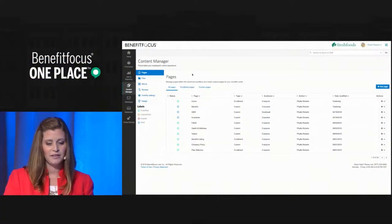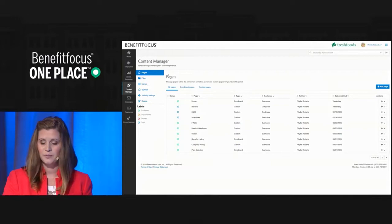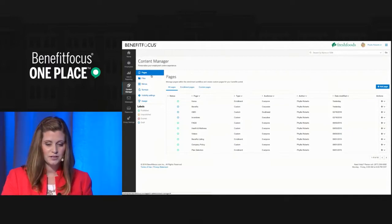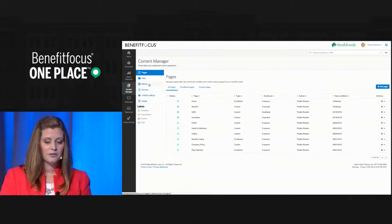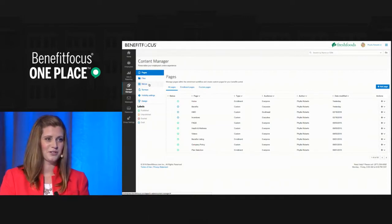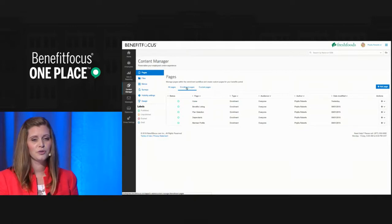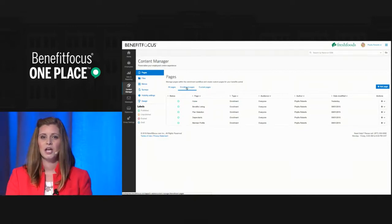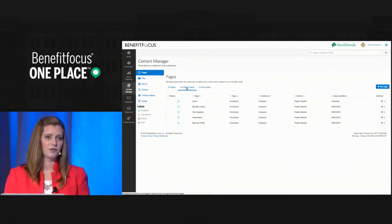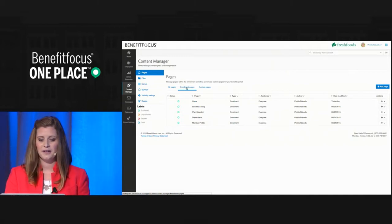With the new content manager, we've consolidated all of your content management tools right here. You have the ability to edit existing enrollment pages, add new pages, upload your files, and manage your content with menus right here from the administrator role. Now, to truly personalize the enrollment experience, you need the ability to talk to specific groups of your employees during key moments throughout the year, like open enrollment or during a life event.